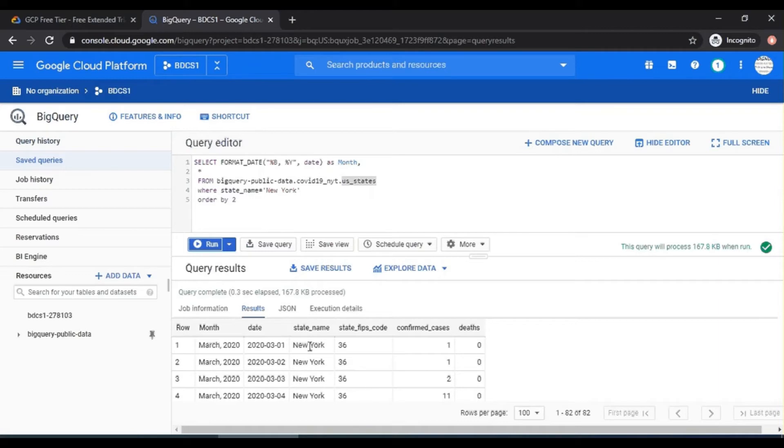That's two. Another query. Today, we are going to calculate the number of cases by month.